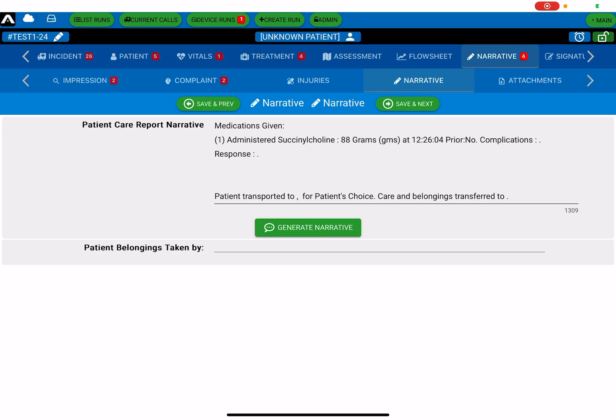Specifically, care and belongings transferred to, that's going to be a big part of when you hand over patient care to the hospital, just so that you don't get accused of taking a patient's belongings. Help yourself out with the narrative, and make sure that everything matches directly with the chart.